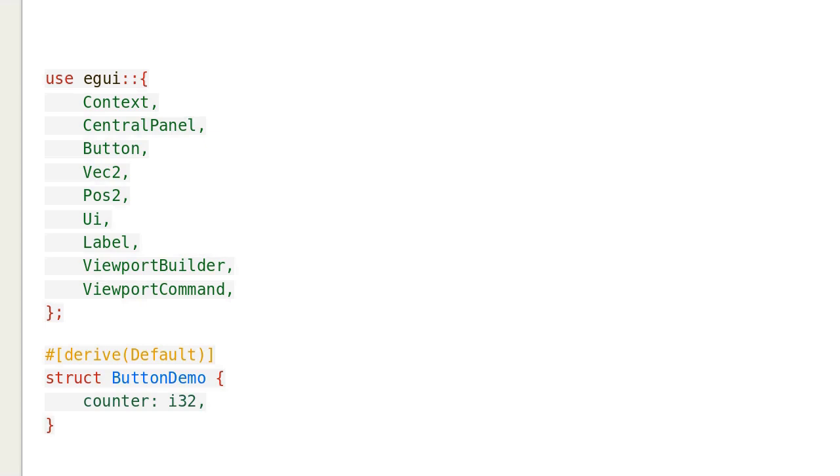Egui 0.24.0 was released recently. The demo program for the widget button is not working with the new release. This video is intended to show how to edit the demo program to make it work. Let's see the new script.